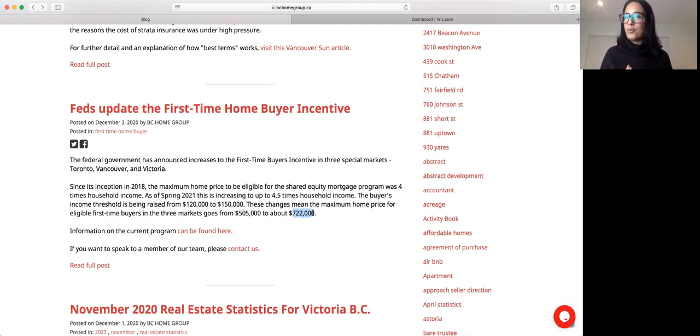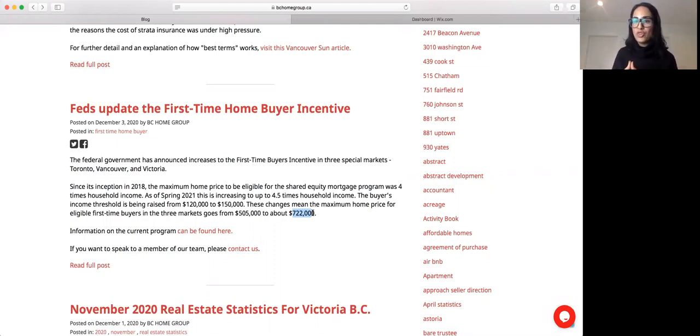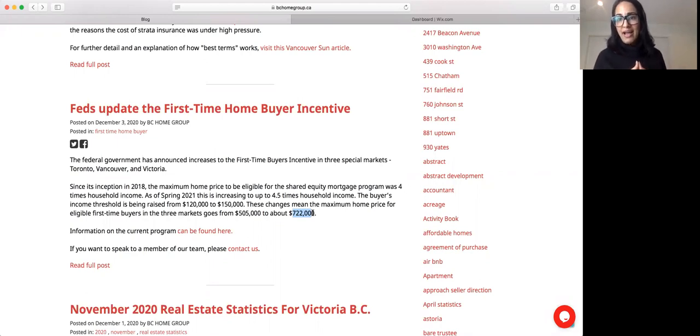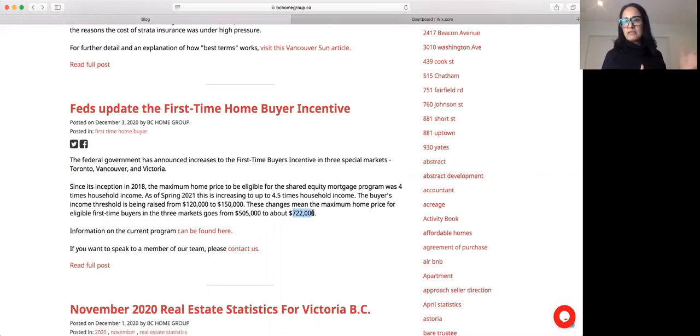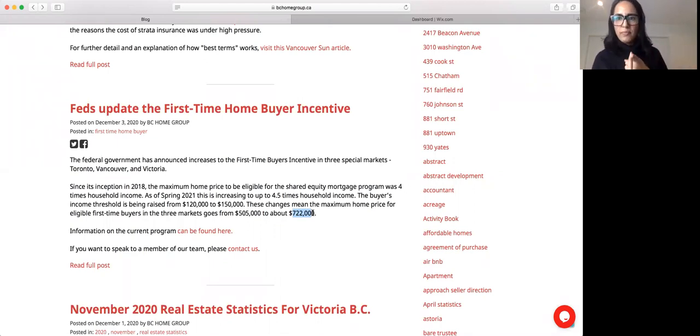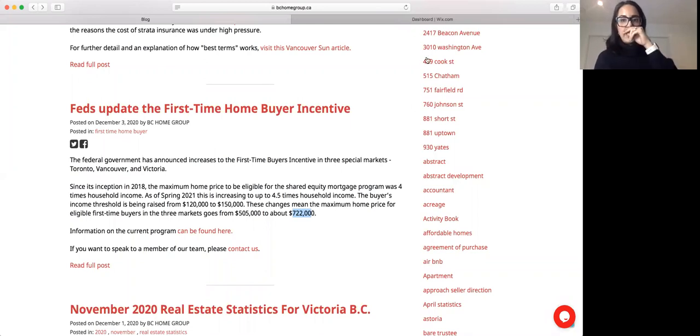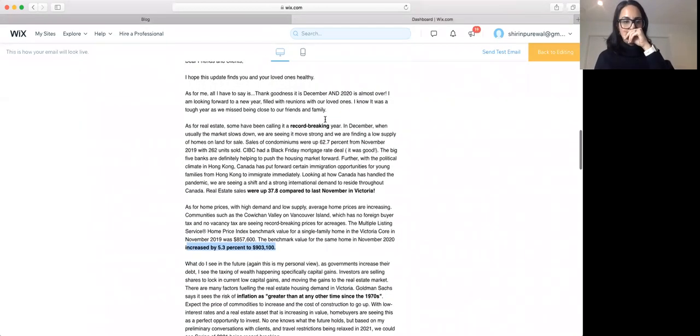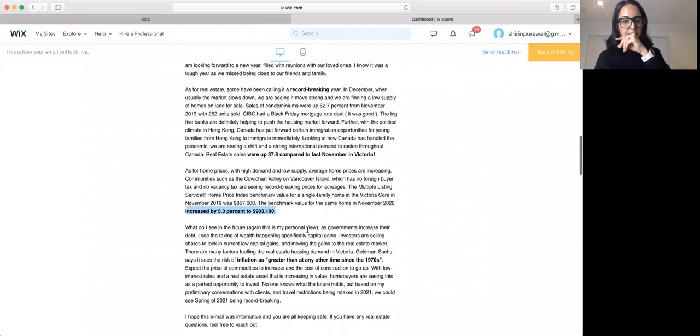Once the borders open up, remember the whole of Vancouver Island does not have foreign buyer tax, does not have vacancy tax. Why do you think prices of Kochen have gone up through the roof? There's no foreign buyer tax there, there's no vacancy tax there. I talked about that in my newsletter as well.